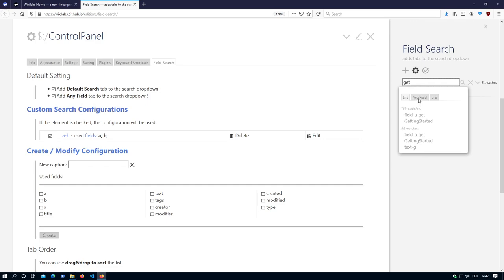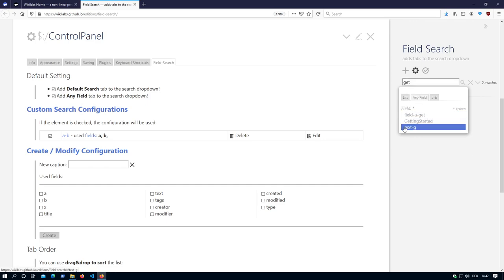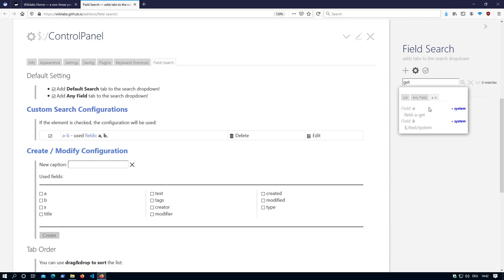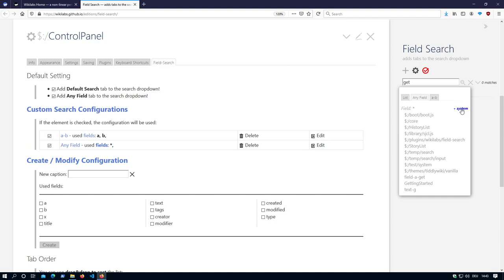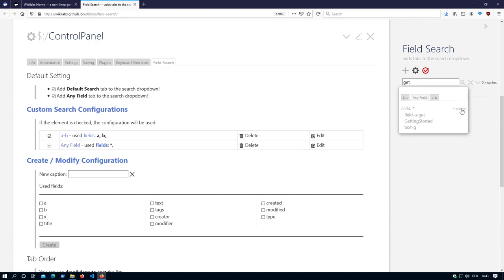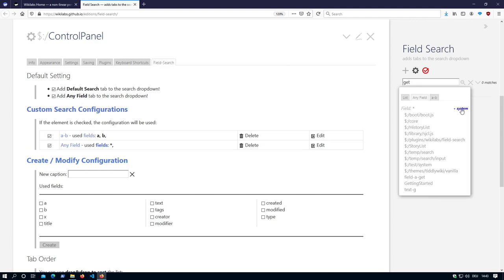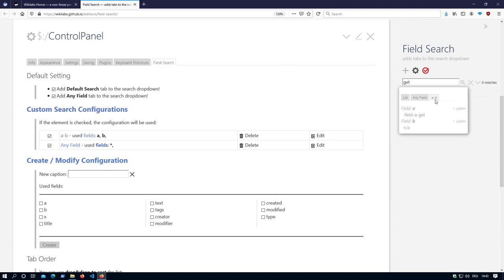Then there is any field which searches in any field. There is field AB where it searches field A and field B. In this case, there is a system titler activated.